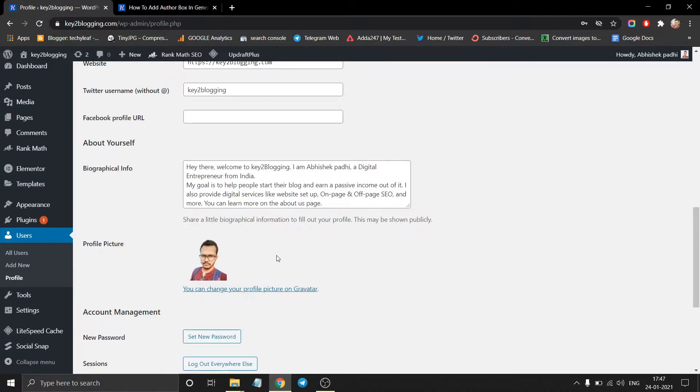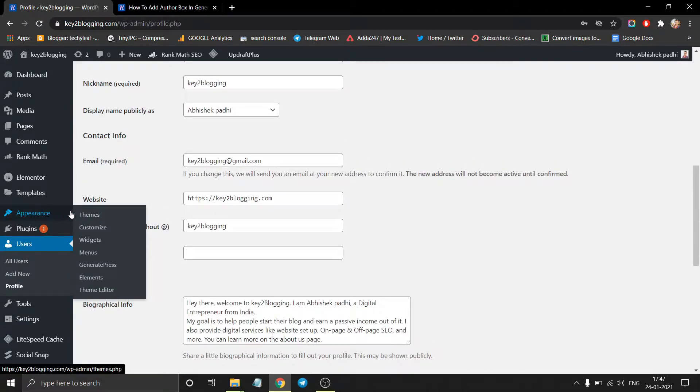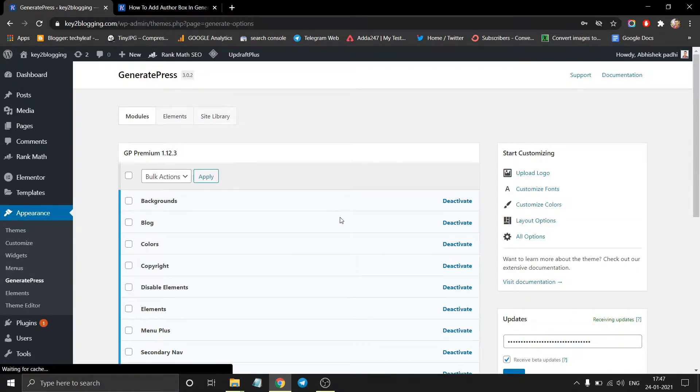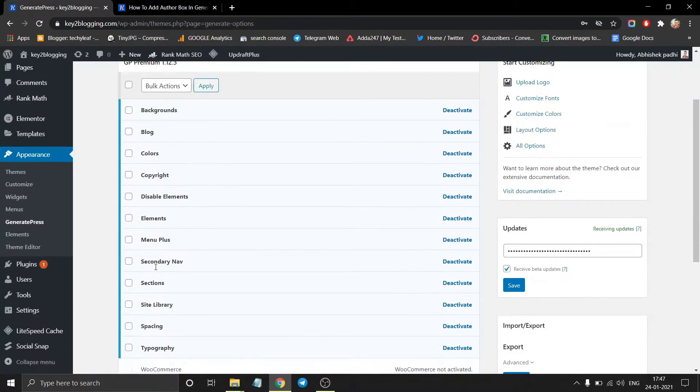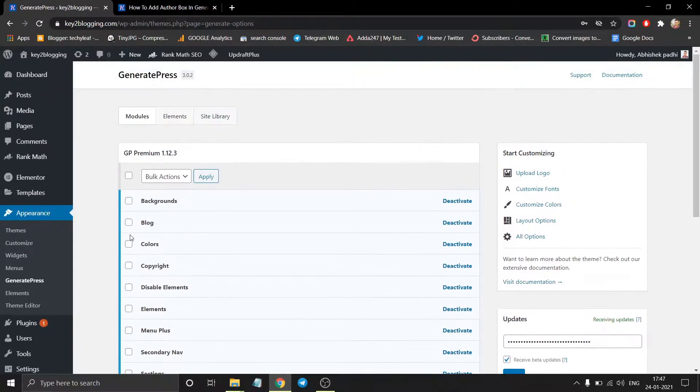Then go to the appearance section and click on GeneratePress. Now make sure to activate the element module in the GeneratePress Premium plugin.